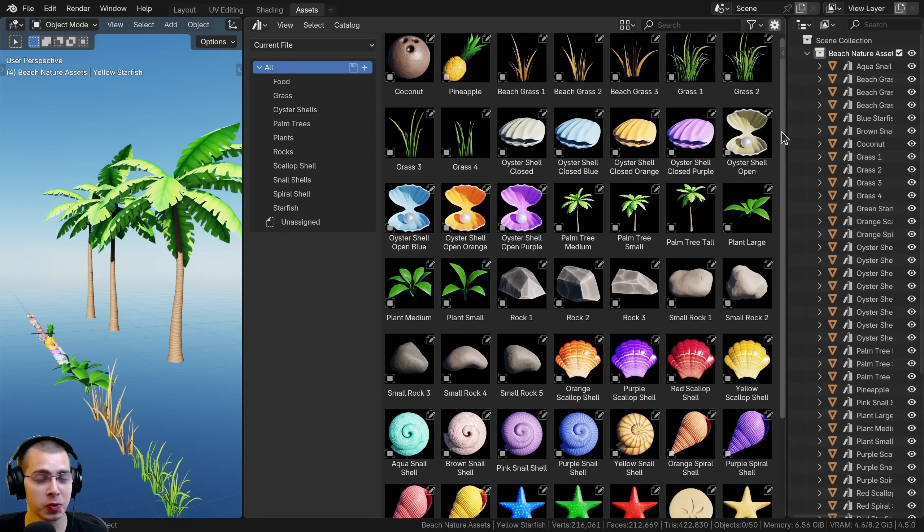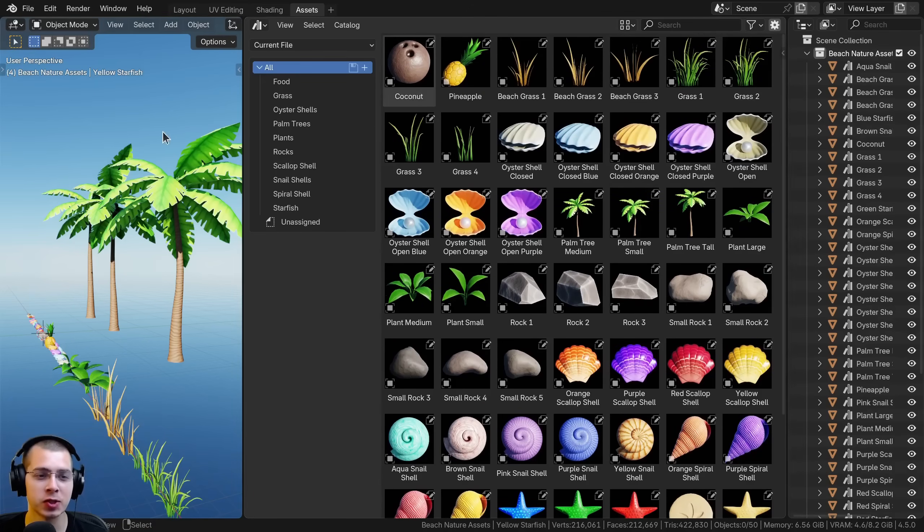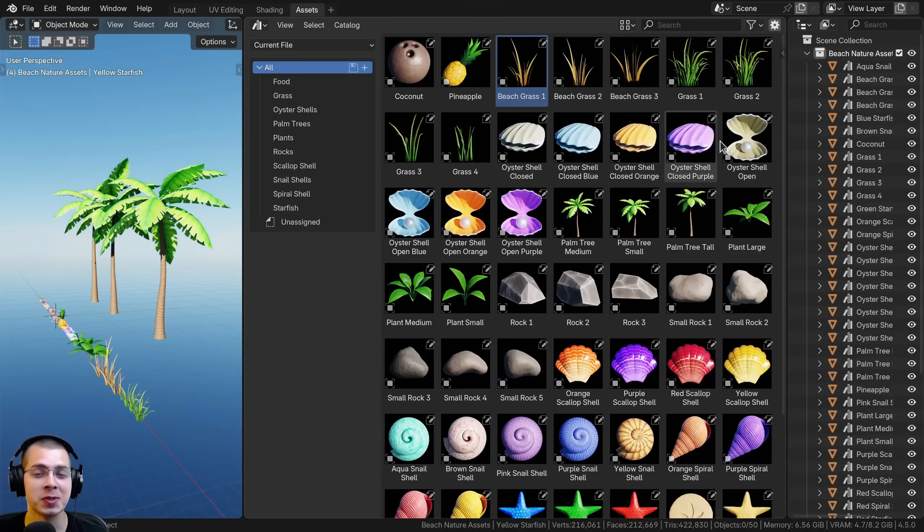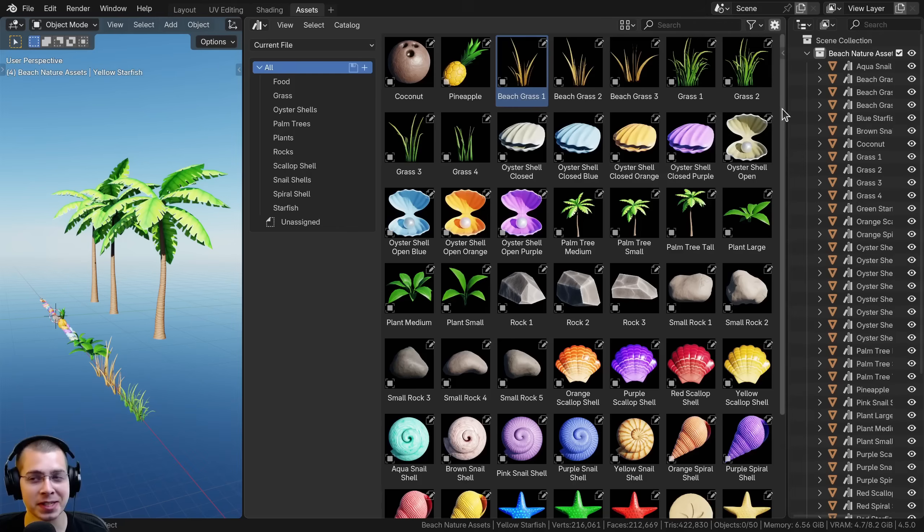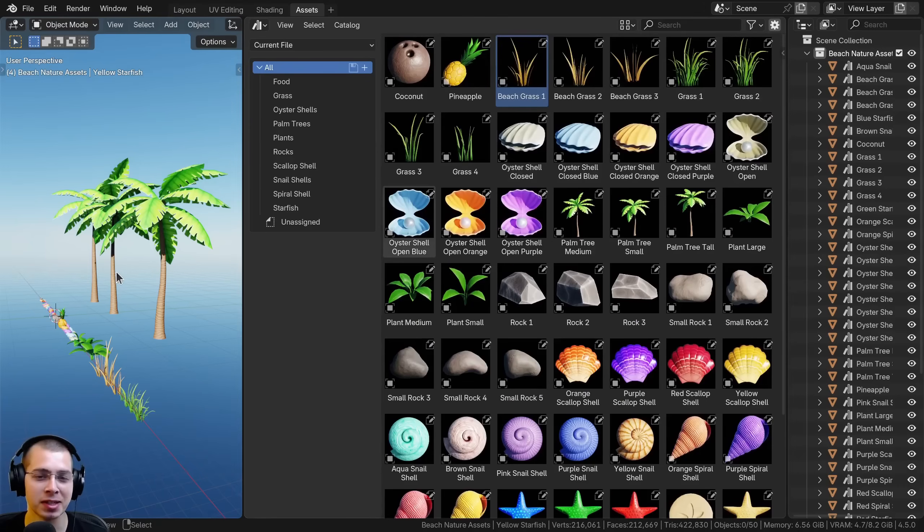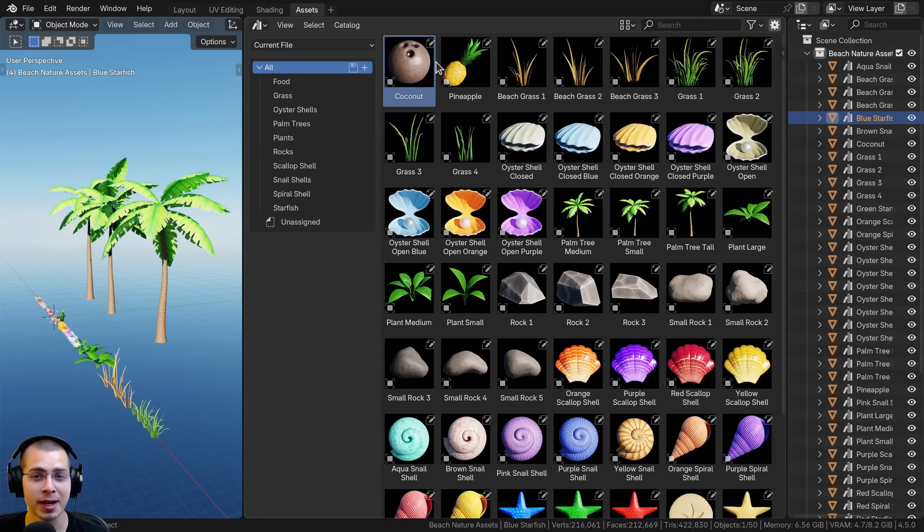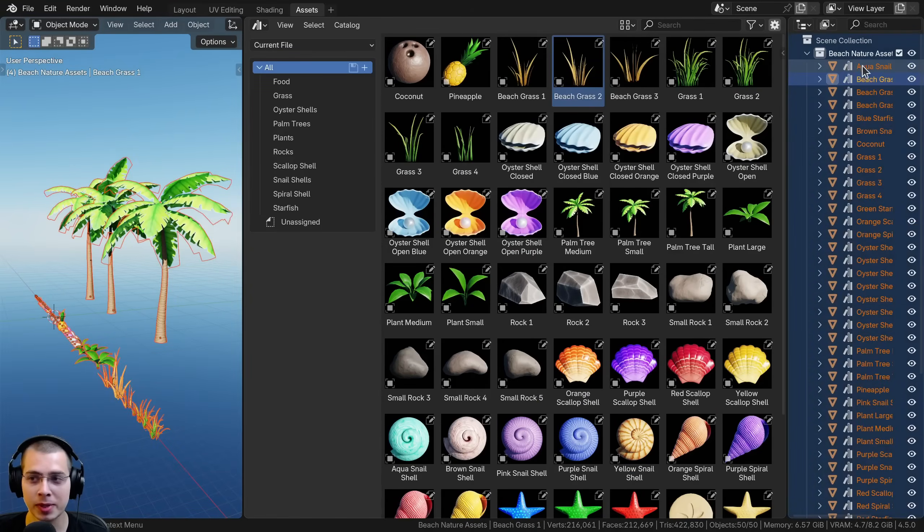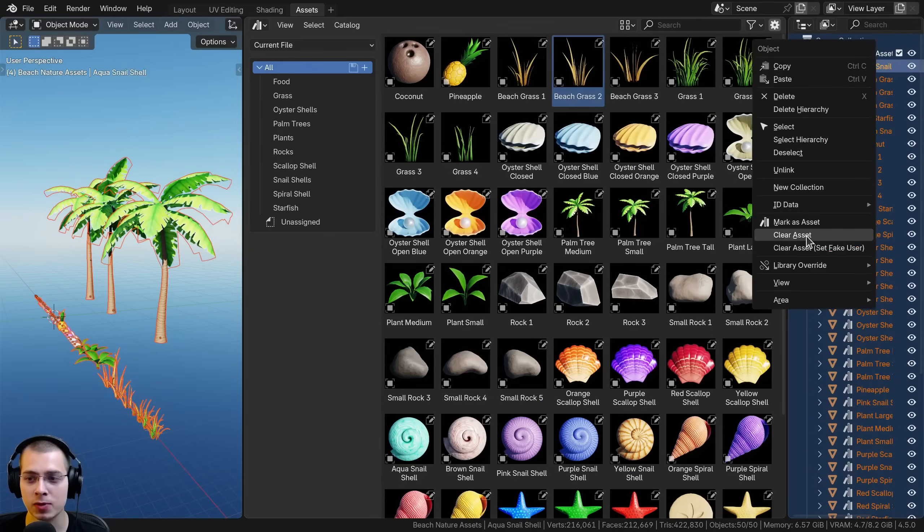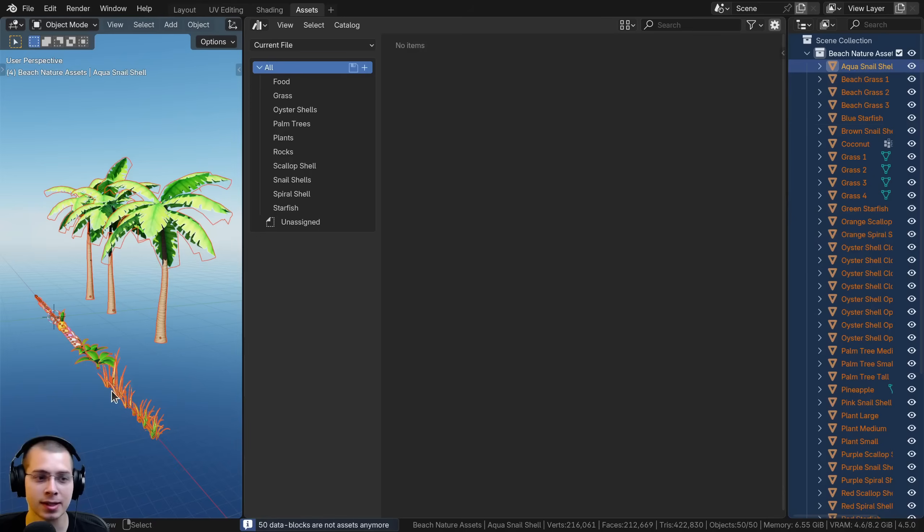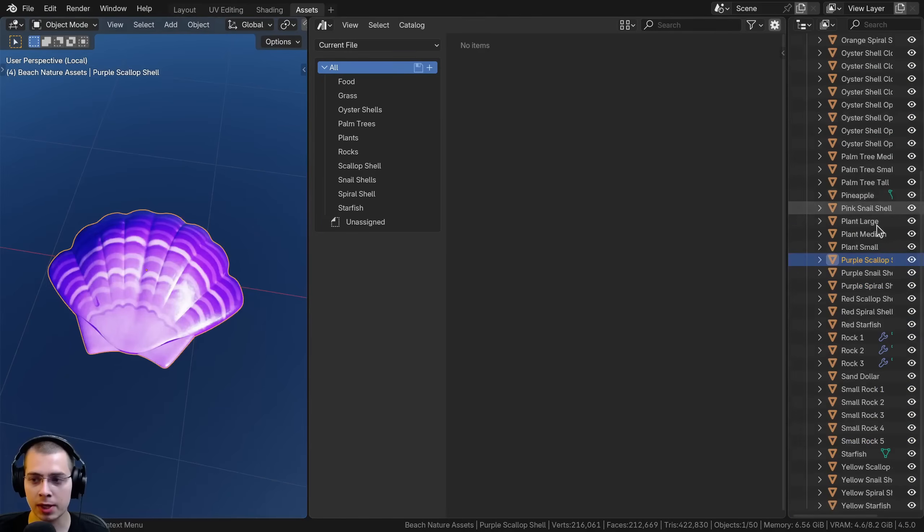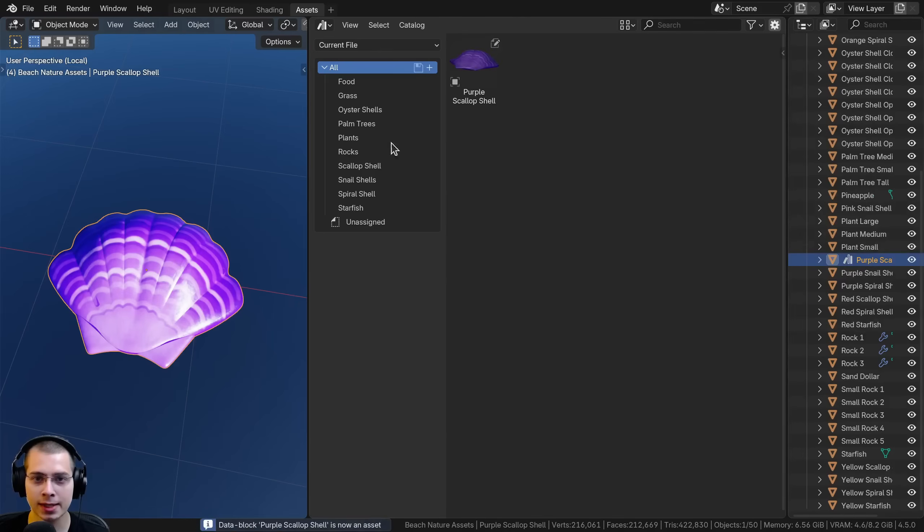Another really cool new feature of the asset browser is you can take screenshots to create custom thumbnails. This product is my stylized beach nature asset pack, link in the description. To create this asset pack I had to manually render each image to get a nice preview. I'm going to select all the assets and remove them as an asset by clearing assets. Now I'll just pick one, the shell, and mark it as asset.